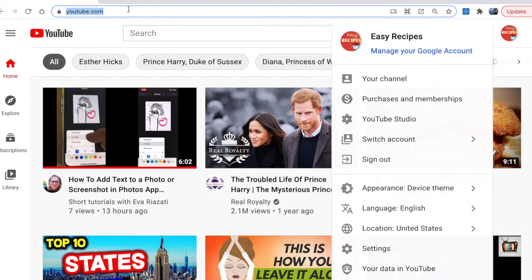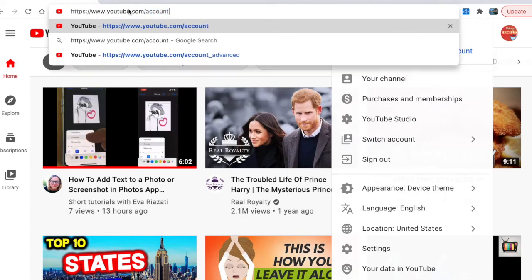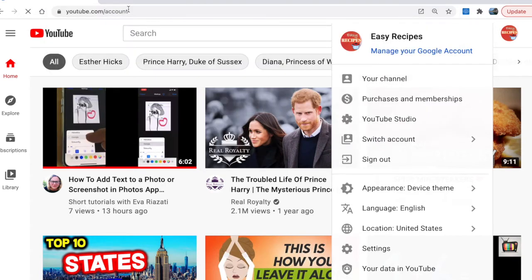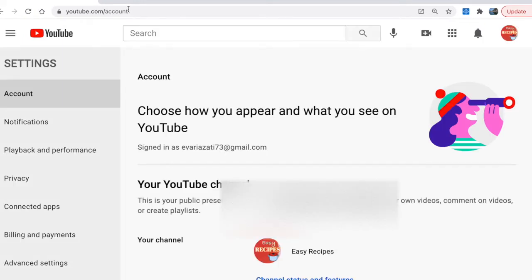You go to youtube.com/account. We are signed in under Easy Recipes, which I would like to delete. Then scroll down on the left and click on Advanced Settings.